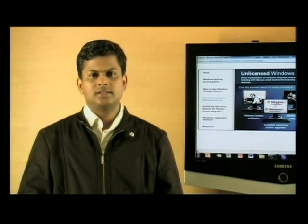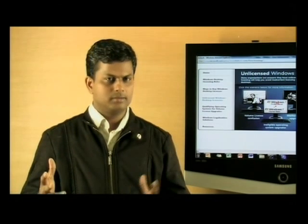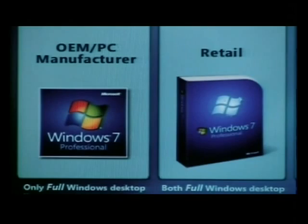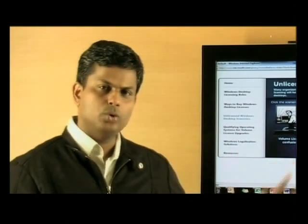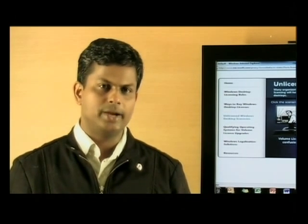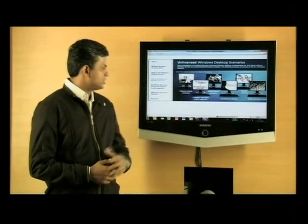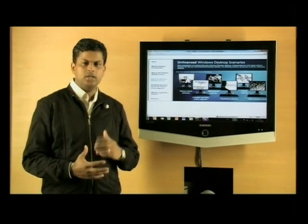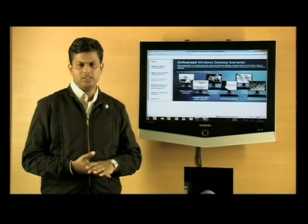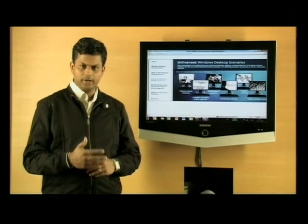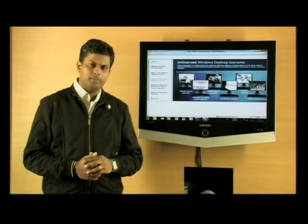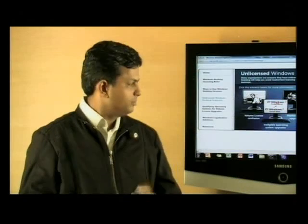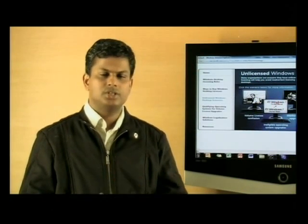We also frequently get asked by customers who want to move to Windows 7 but are not sure if the OS running on their PC is genuine, or whether they have the right version before looking to upgrade. Here are some instances where customers are challenged. The first is the confusion around volume licensing — volume license is only for upgrades, and customers typically try to install a volume license on a new machine, which is not allowed.